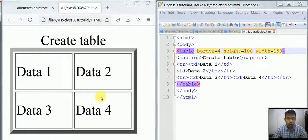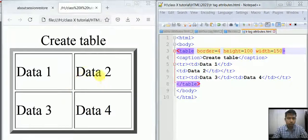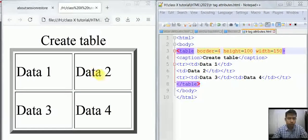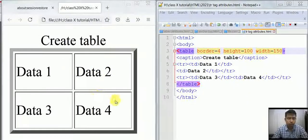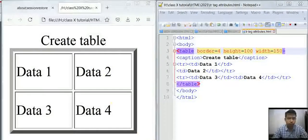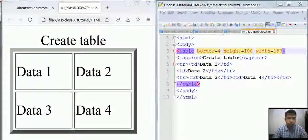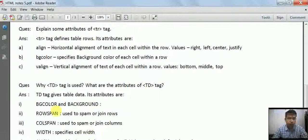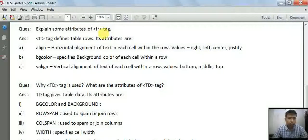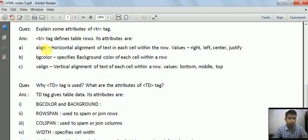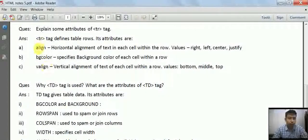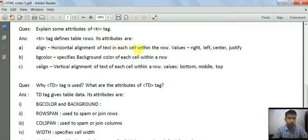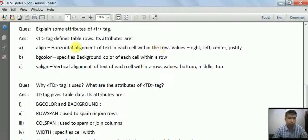In the last tutorial, you learned how to create a table. We covered various attributes of the table tag. Now let's see attributes of the TR tag. Some attributes of the TR tag are align, bgcolor, and valign.